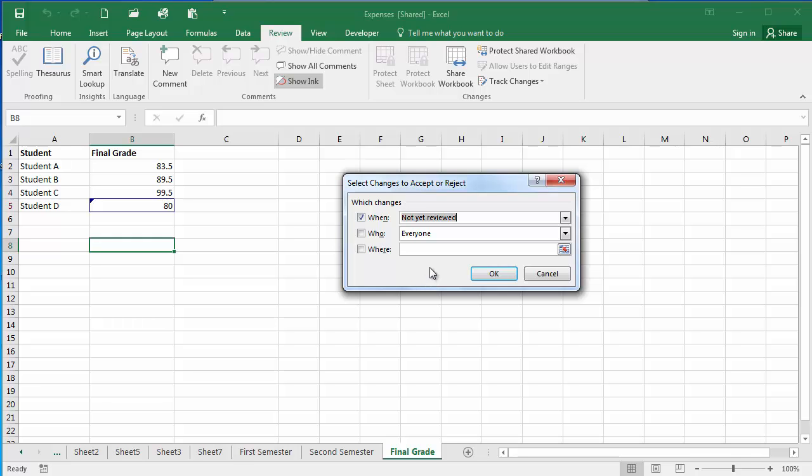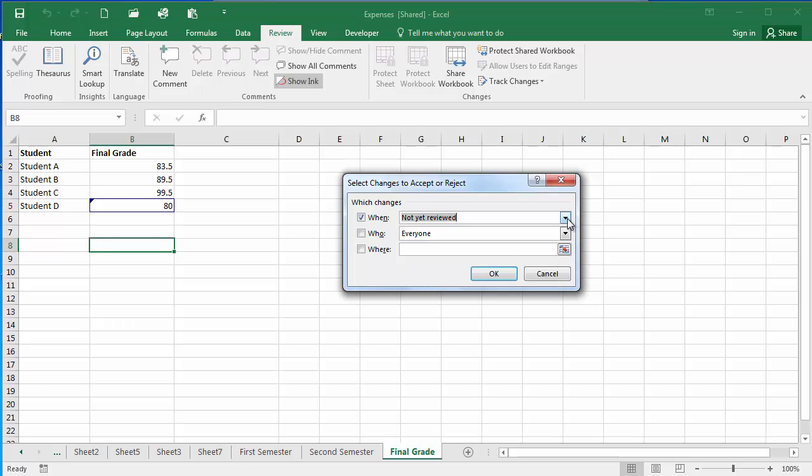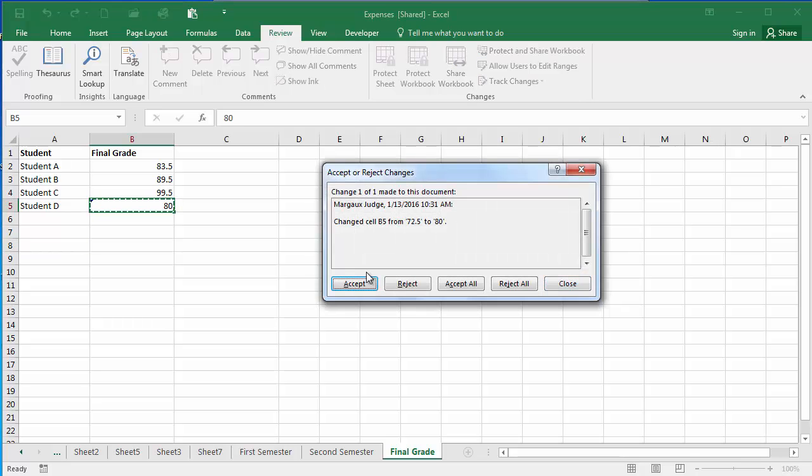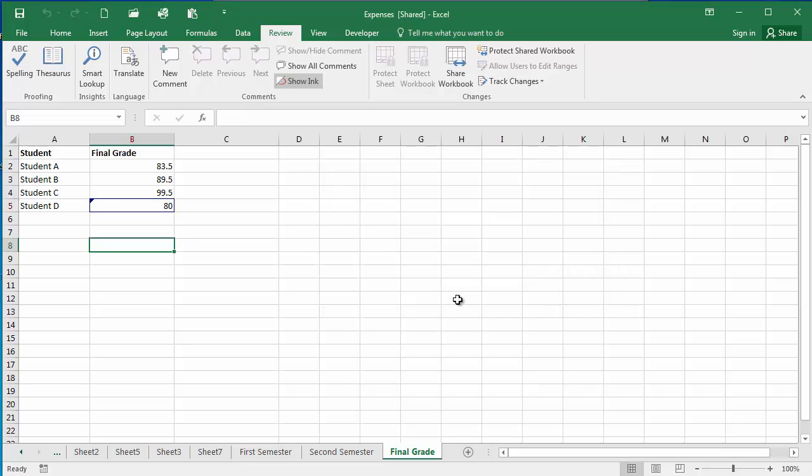I'm going to select which changes, who, and where the changes are, going to click OK. So now Excel is highlighting my change asking if I want to accept or reject it. I can also accept or reject all of the changes. I'm going to click Accept and my change has been accepted.